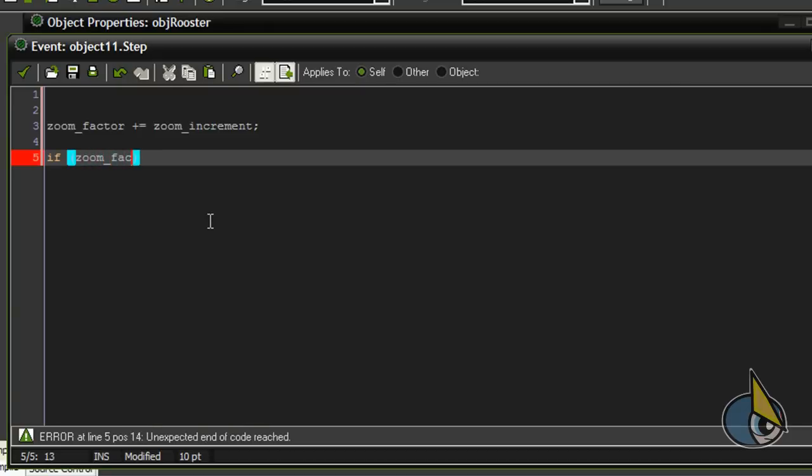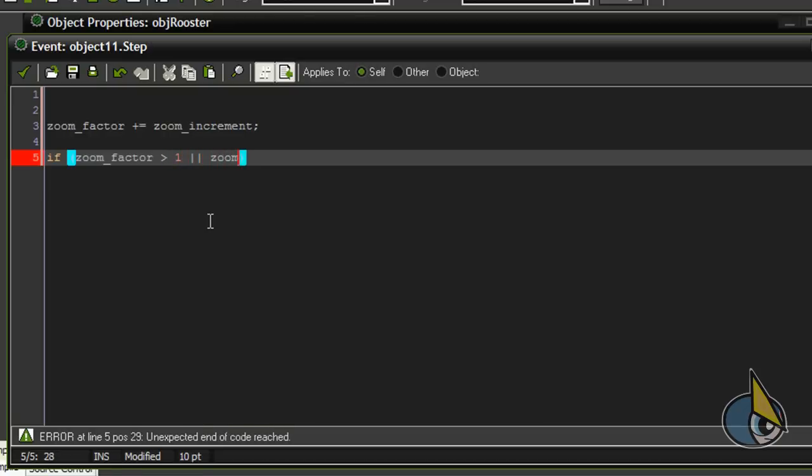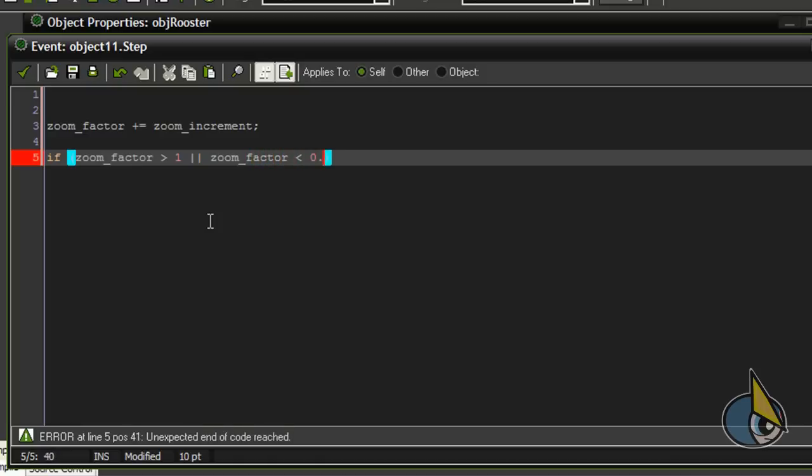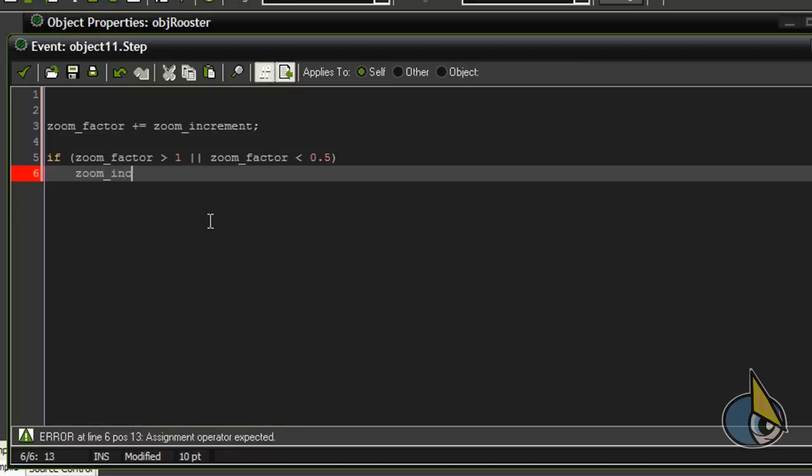If zoom_factor is greater than 1 or if zoom_factor is less than 0.5, then zoom_increment is equal to